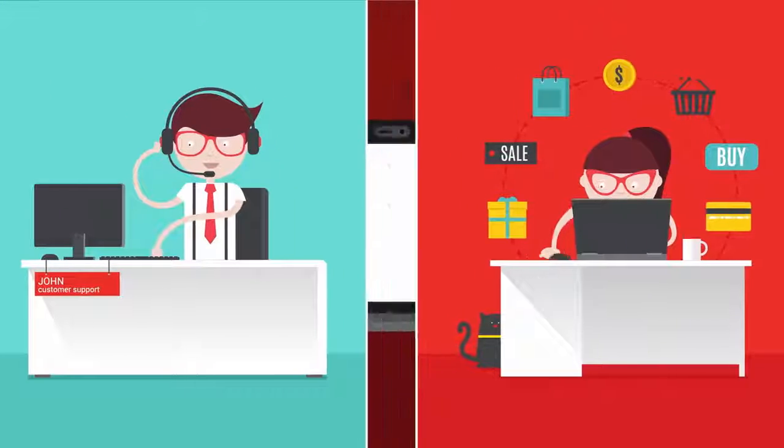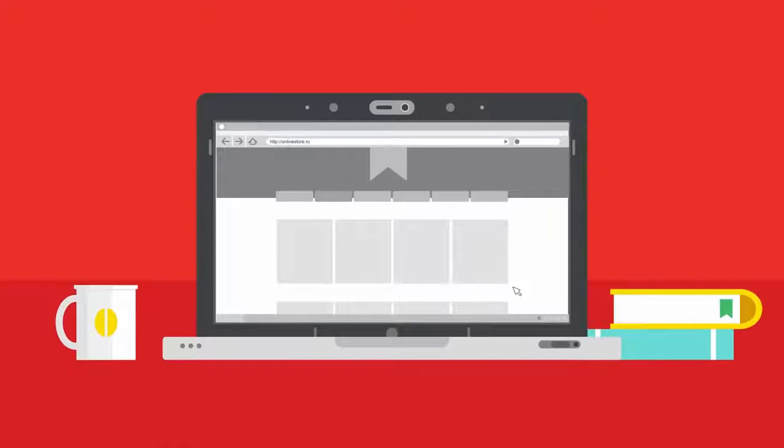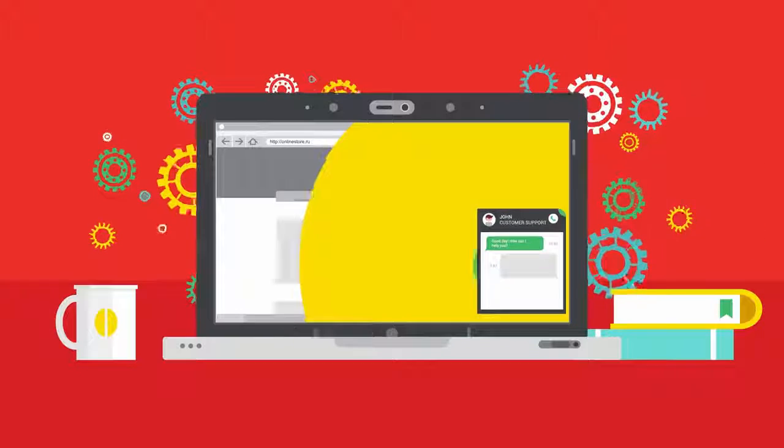There is an easy solution. Get JivoChat and connect to your online visitors in real time.